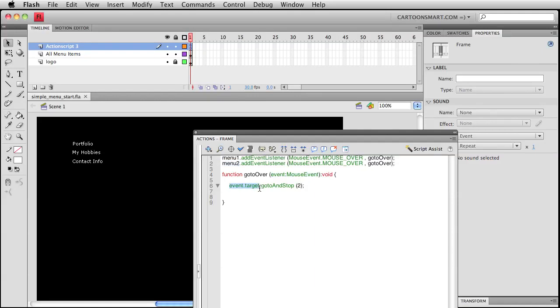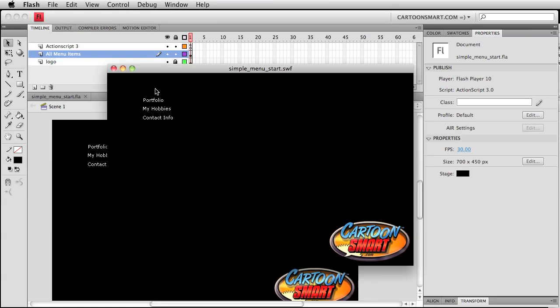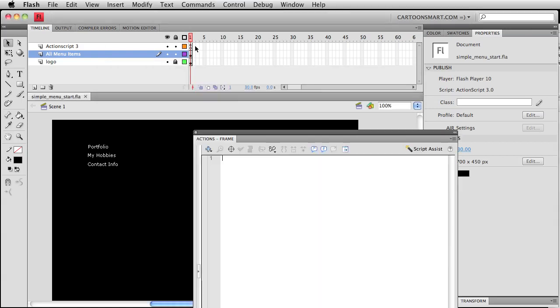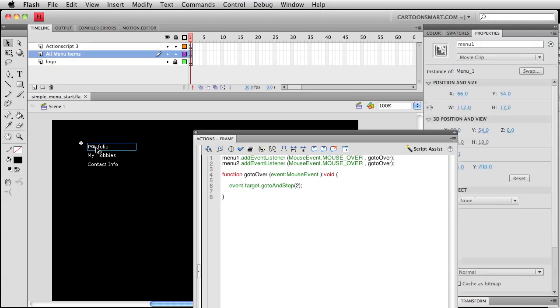Right here, okay. So event.target is going to be whatever listener or whatever symbol kind of triggered the listening event. Let's publish this real fast, and there is a problem. I don't know why the little code change in there is messing with our rollover.